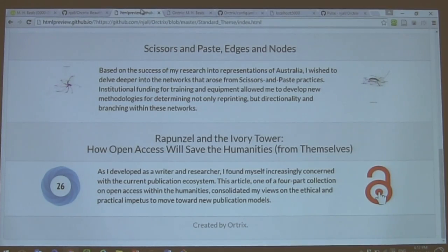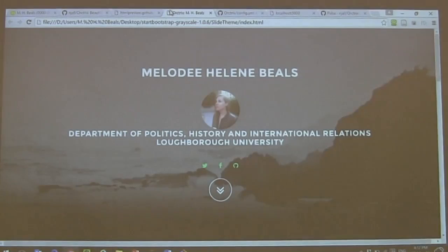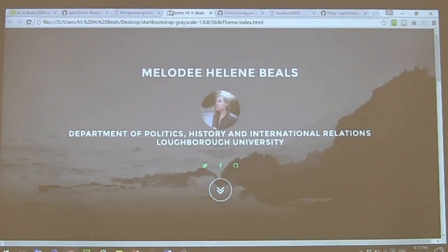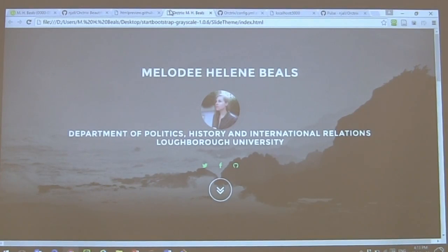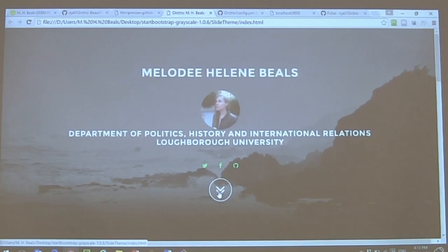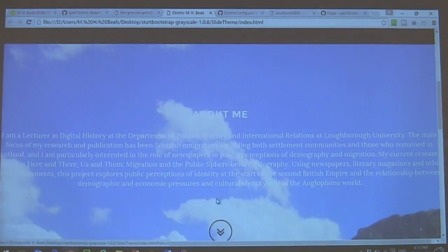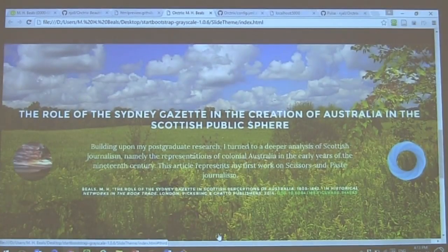Now, how do we go about making this? Before that, you also have the idea of multiple templates — the idea that maybe you don't want to have that long narrative page. Maybe you want something a little bit more like a slideshow, something that is going to present each of your different outputs as a separate slide.